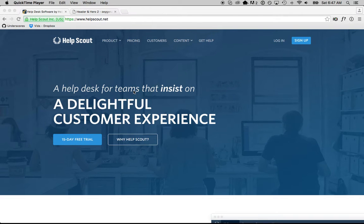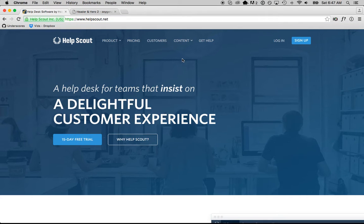Hey, this is Louis from SoFly, and in this video I'm going to show you how to make a header and hero section similar to helpscout.com, which I think has a pretty cool design.